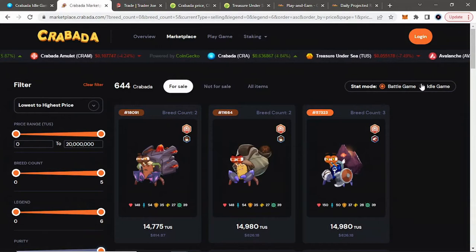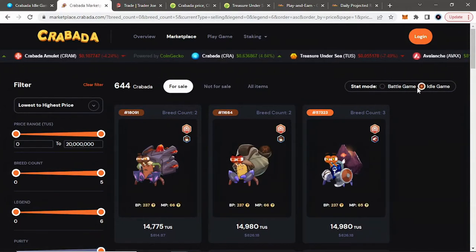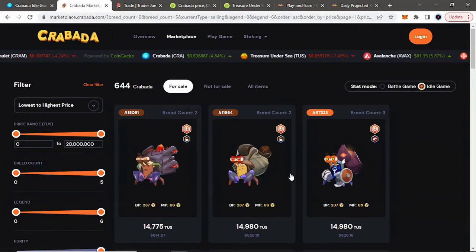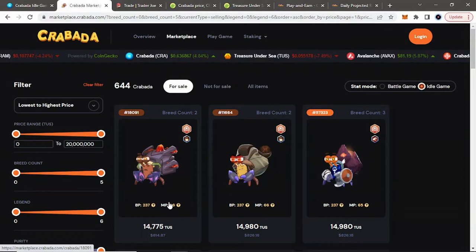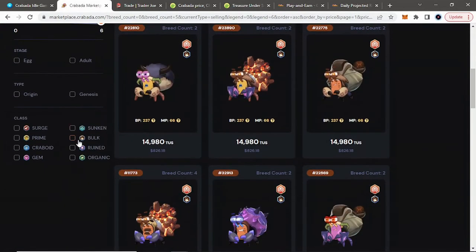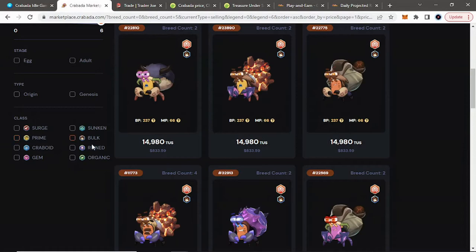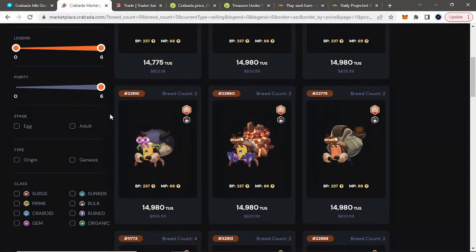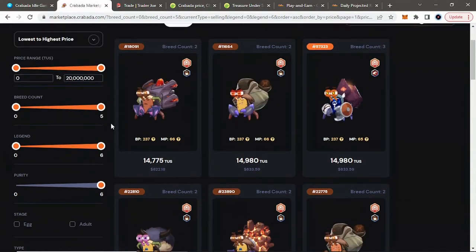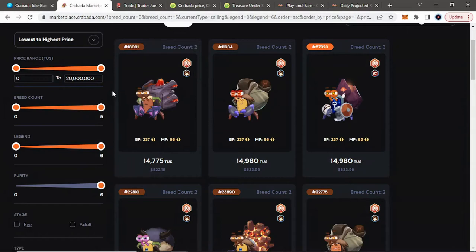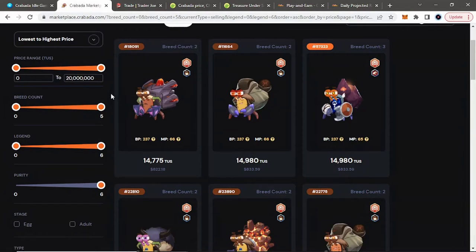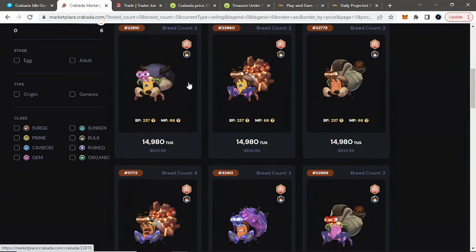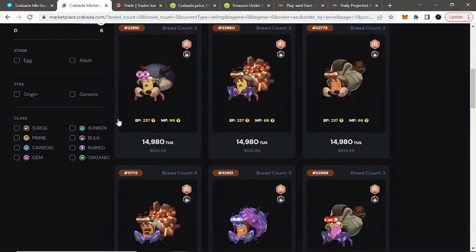If you go to Idle Game, you'll see their stats, Battle Points and Mining Points, and you'll notice when you're in the marketplace that there's eight different classes of crabs. Right now, for the longest time, it was pure bulks. That was the crab you wanted to get. I think they're still not bad to get. A pure bulk crab is about $825 right now. If you have to get, especially if you're going to get one crab to rent out in the tavern, which we'll get into here in a little bit, I don't think you'd be bad getting a bulk.